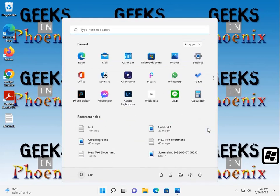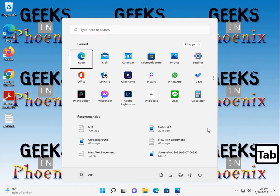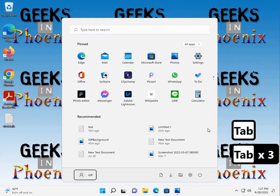Of course, Windows logo key, it's fantastic, it can pretty much take you anywhere inside of the computer. But if you bring up the Windows logo, or hit the Windows logo key, and you bring up start menu, you can actually use the tab key to actually tab around the different areas of the start menu.